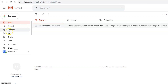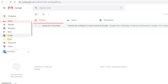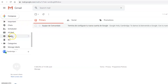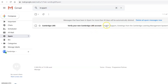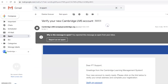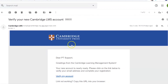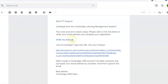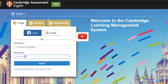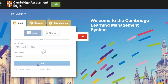Please keep in mind that this email might take a few hours to be delivered. Click on the link to verify your account, then log into the platform and you are ready to start learning.